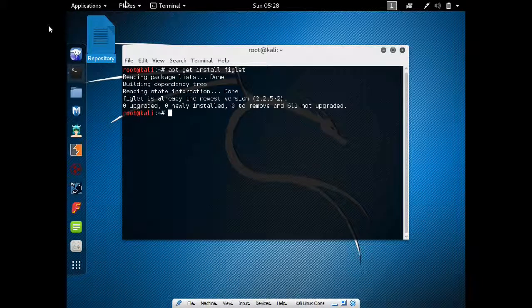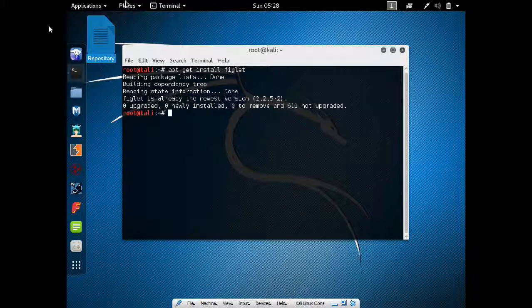So as you can see I have already installed figlet to the latest version. If you have the latest Kali Linux installed you just have to press Y and press Enter, it will be automatically installed, so there is no rocket science in that.